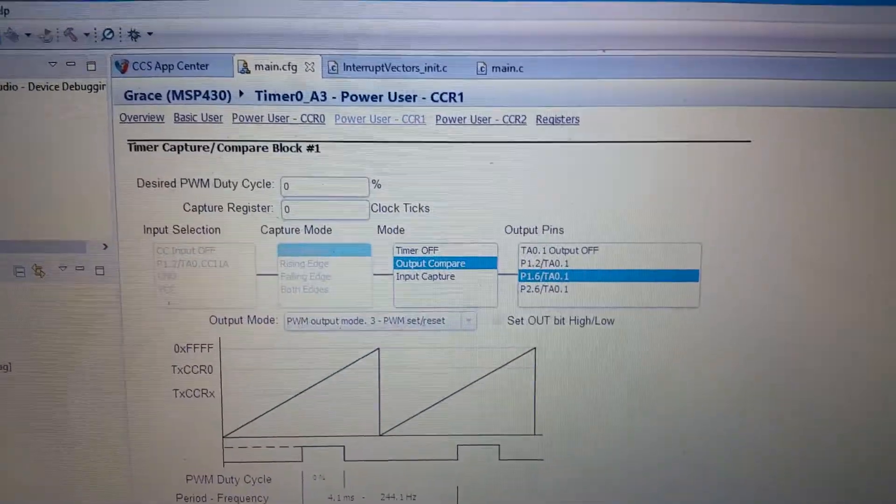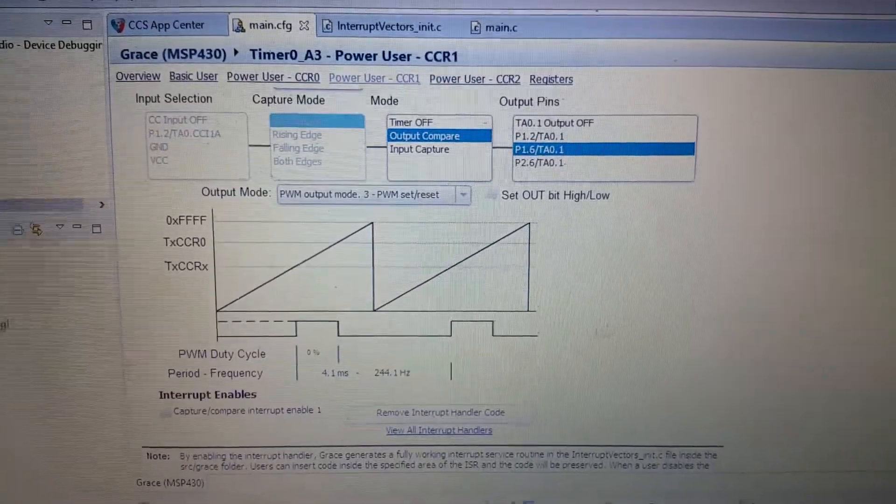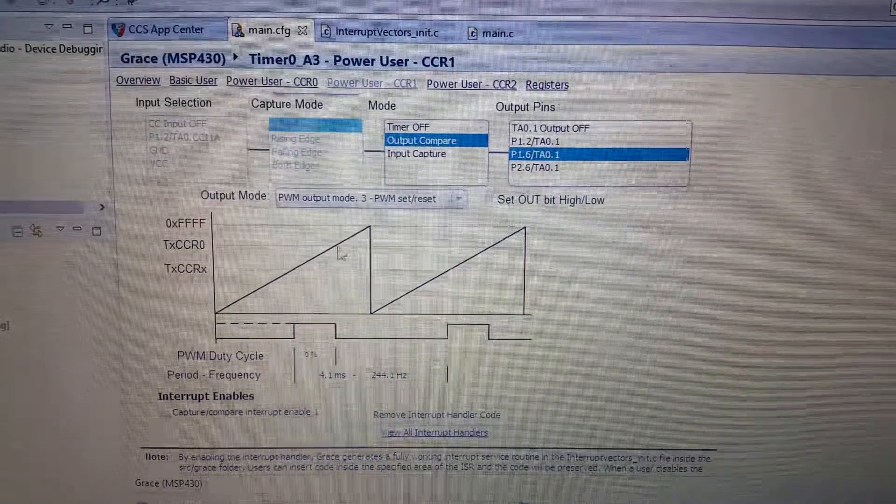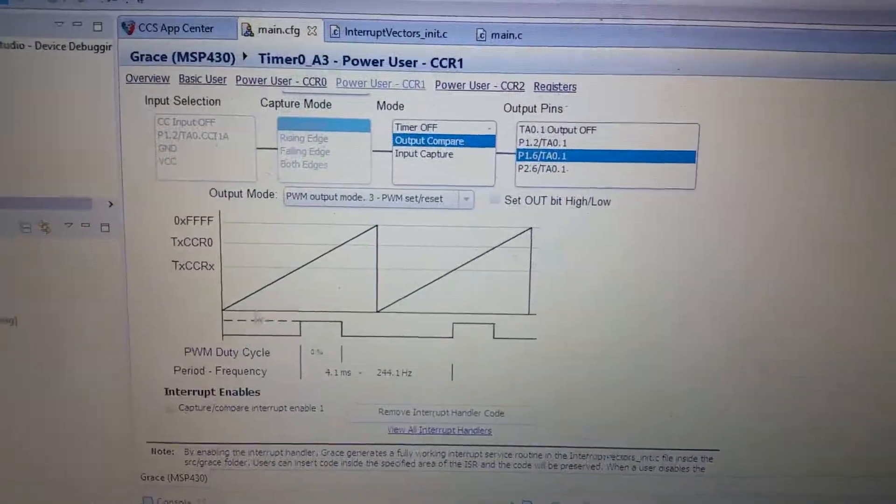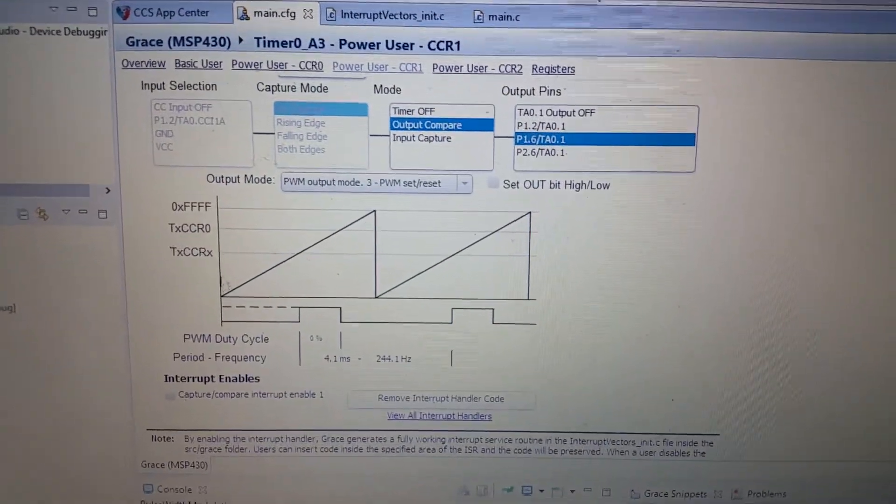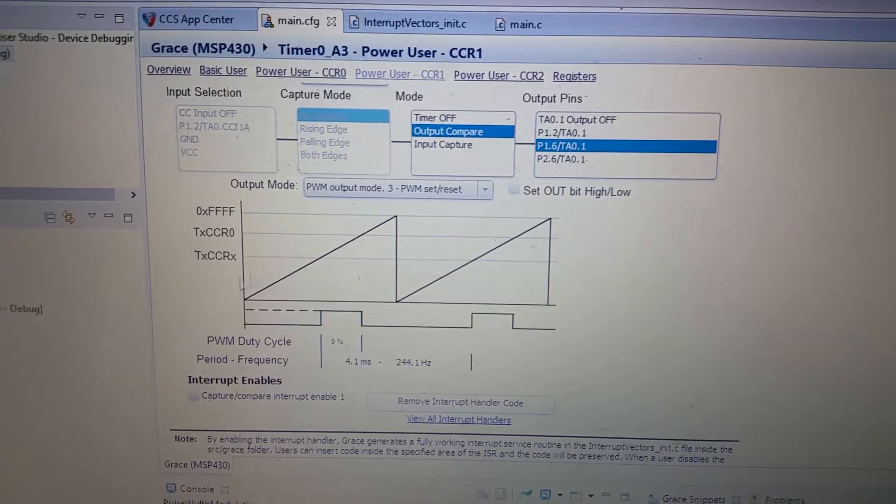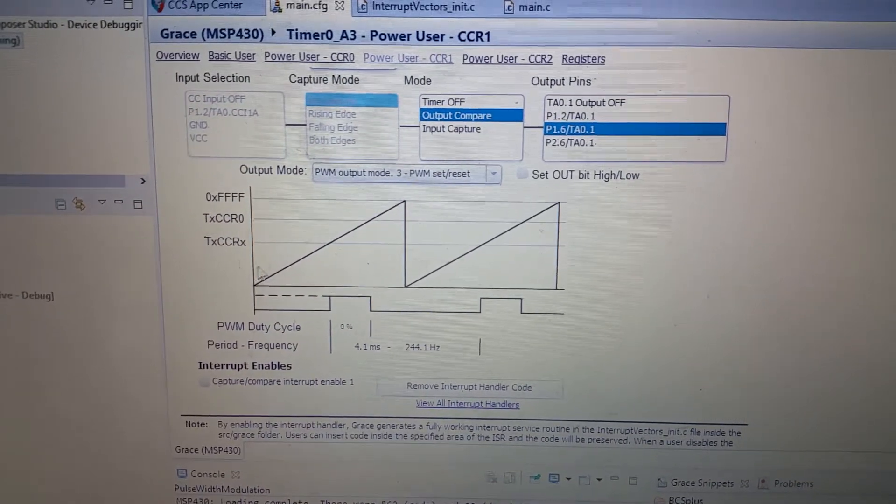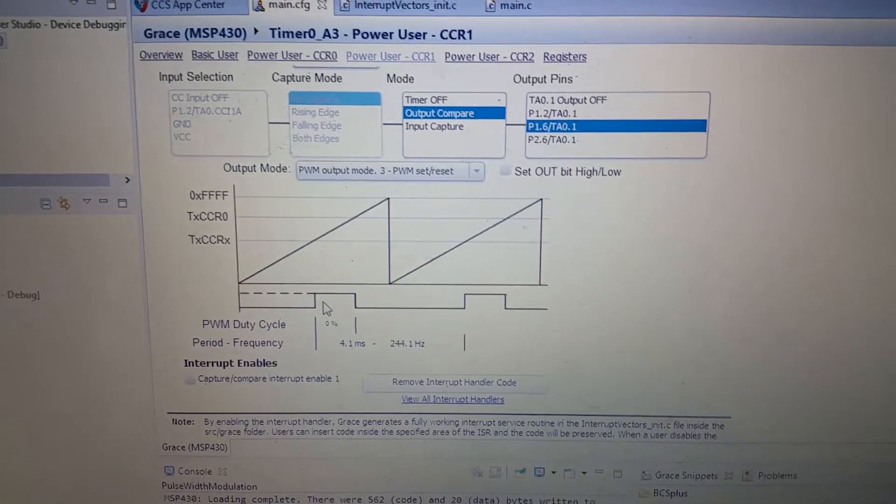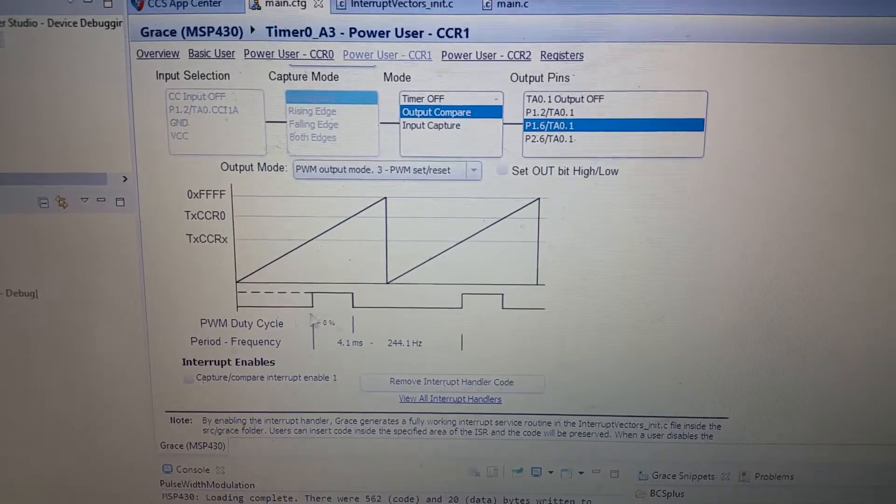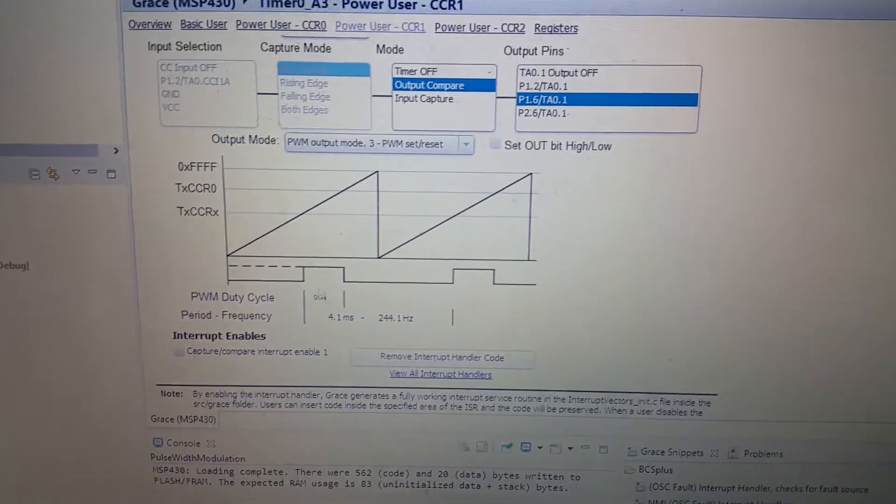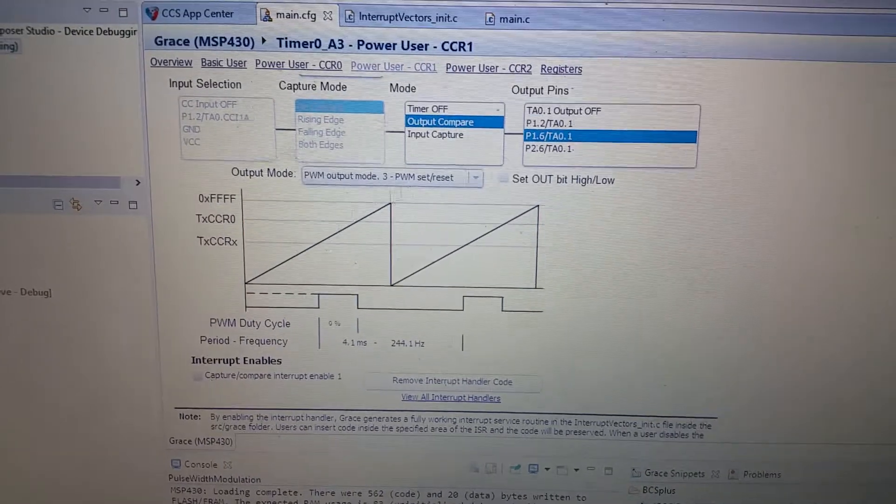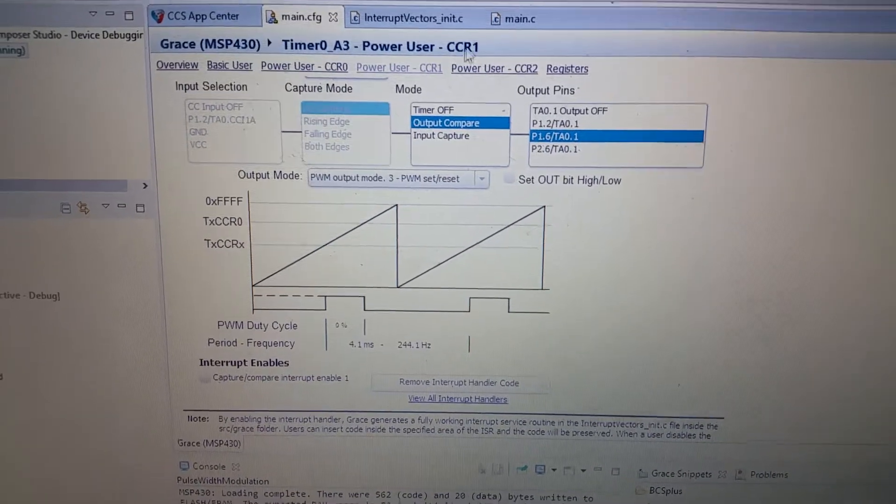The idea is that when our timer counts up, it will reach a value that we can set ourselves, and it will toggle the output from low to high or from high to low depending on how you set it.